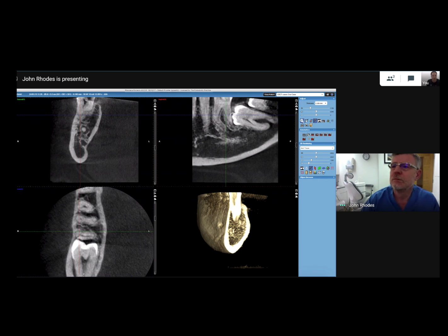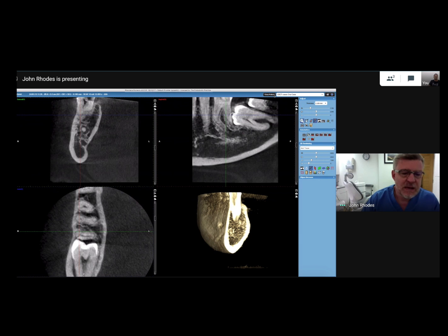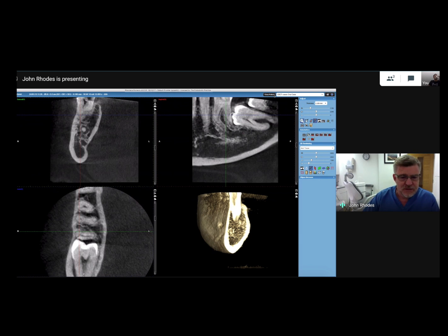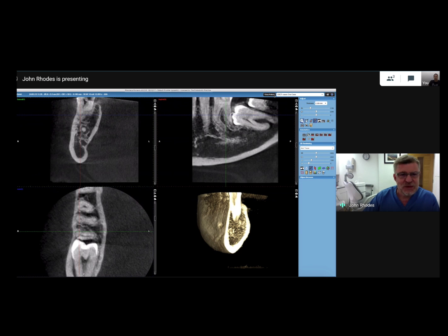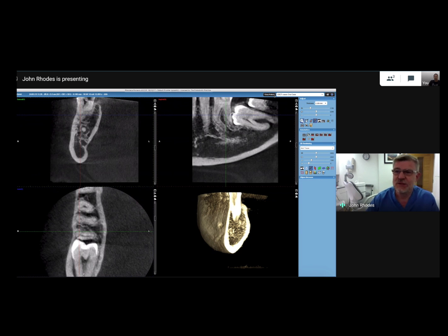It makes it so much easier to know what you're doing beforehand. Years ago, we used to really look forward to the final radiograph and the 3D fill. But now we can get an inkling of what we're going to achieve before we even start the root filling, and that's so exciting.